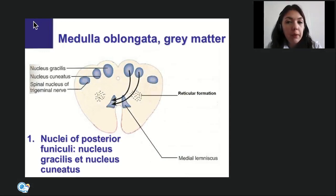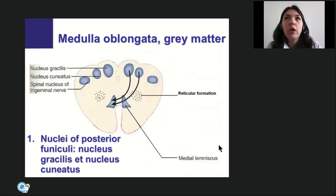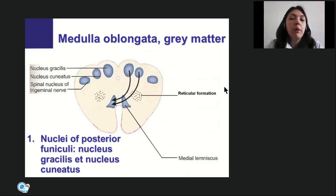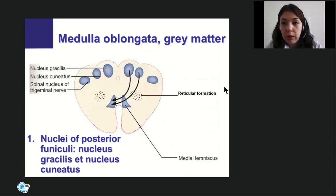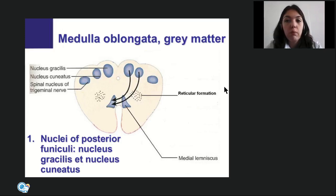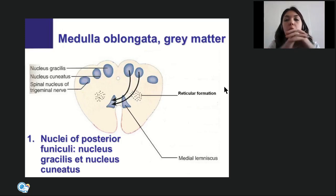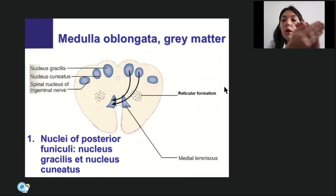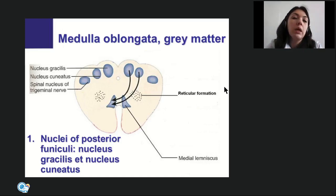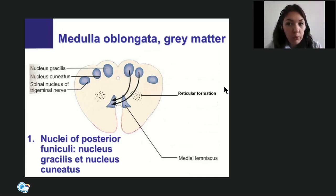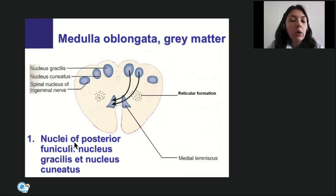In any part of the CNS, internal structure is described by distinguishing gray and white matter. Gray matter is presented by neuron bodies arranged into nuclei, and white matter is formed by axons (fibers). In the medulla oblongata, gray matter is presented by four groups of nuclei.